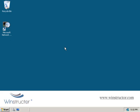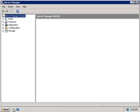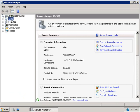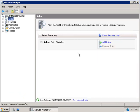So to install DNS, we'll fire up the server manager by clicking on the little grey icon here, next to our start button. Then in the left hand side we'll select roles and in the right hand side we'll click on the add role hyperlink.